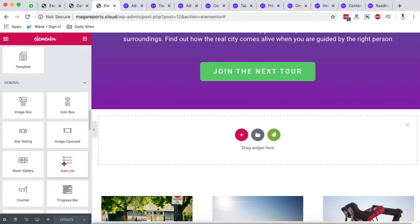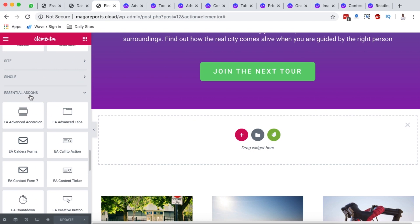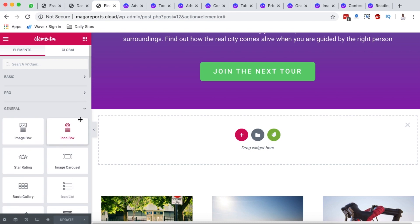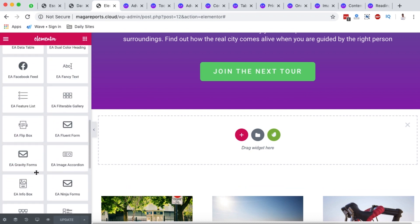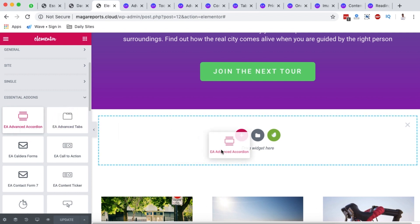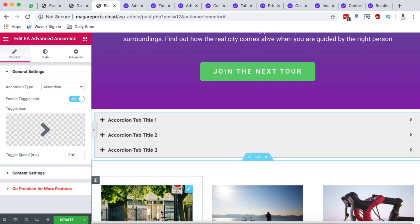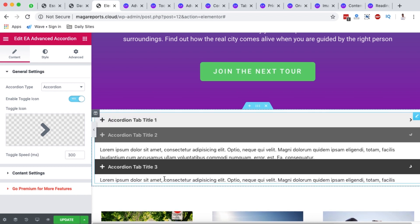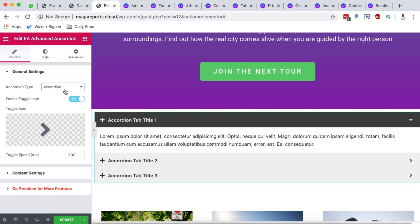To use the Advanced Accordion element, go to your dashboard and open a page or template. I have my page open here. I'll add a new section, come over to the element section, scroll down to the Essential Add-ons section. I'll collapse other sections and look up for the Advanced Accordion, then grab it to my Elementor section.